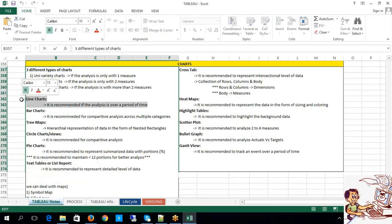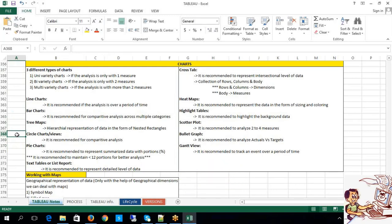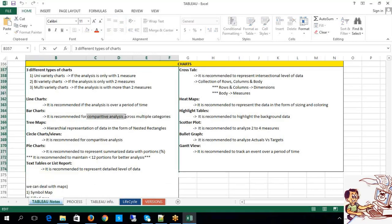We have already gone through line charts. Now let me focus on bar charts. Do you remember why the line chart was recommended? Line charts are recommended if the analysis you are doing is over a period of time. Bar charts are recommended whenever you are doing a comparative analysis across different categories but with different reporting elements.